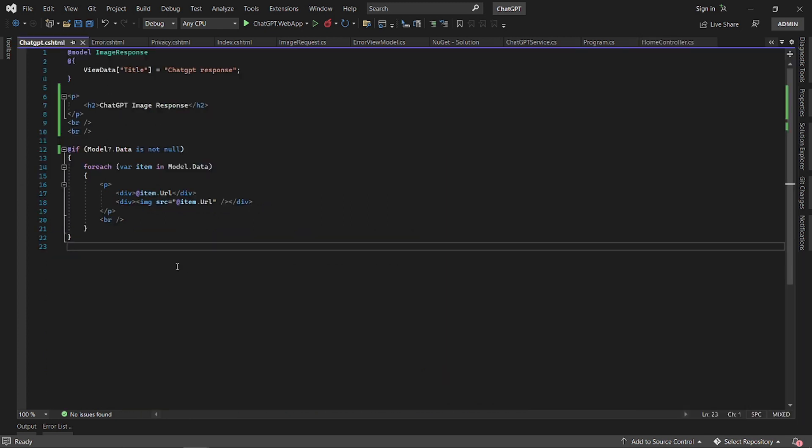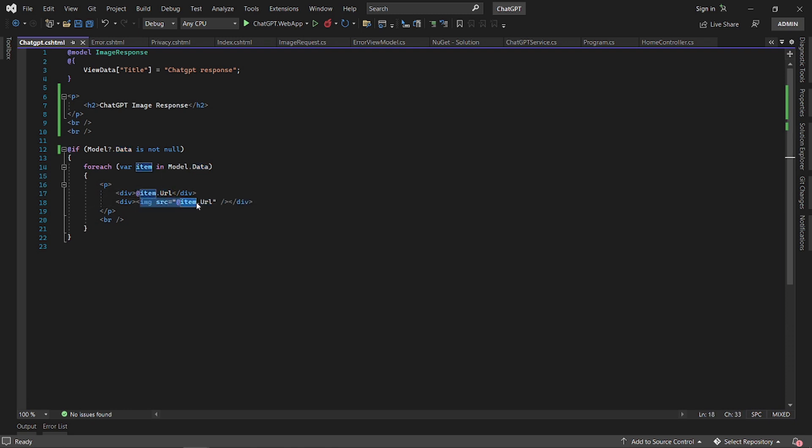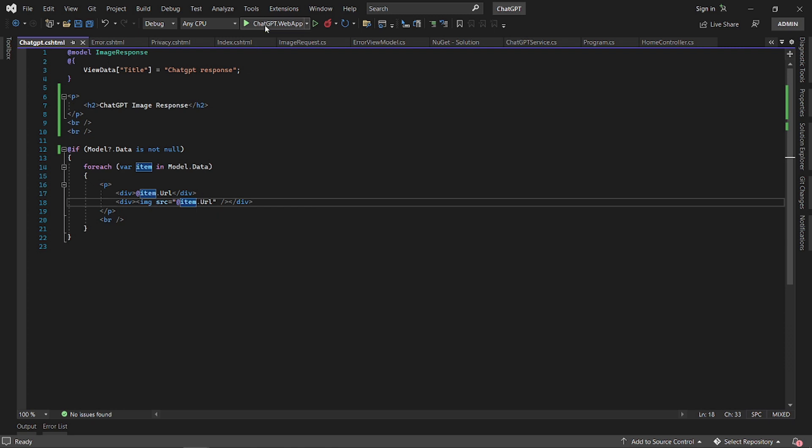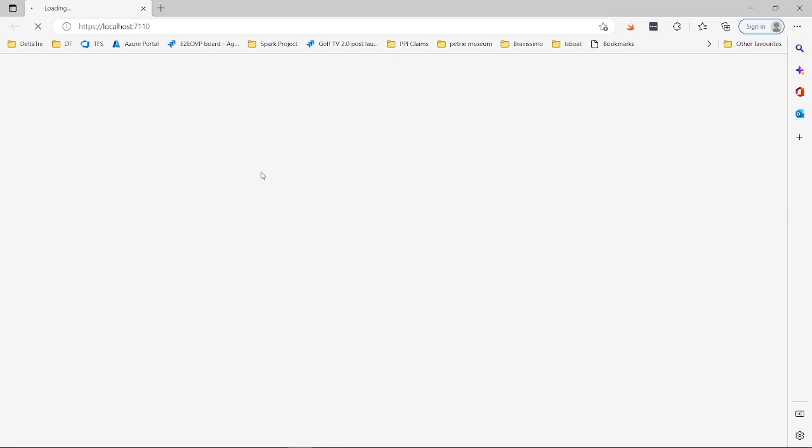My view typically looks like this. It's just basic HTML. I just loop through the images or the data and then display the URL and then create image elements for the URL. So that's what you saw earlier.